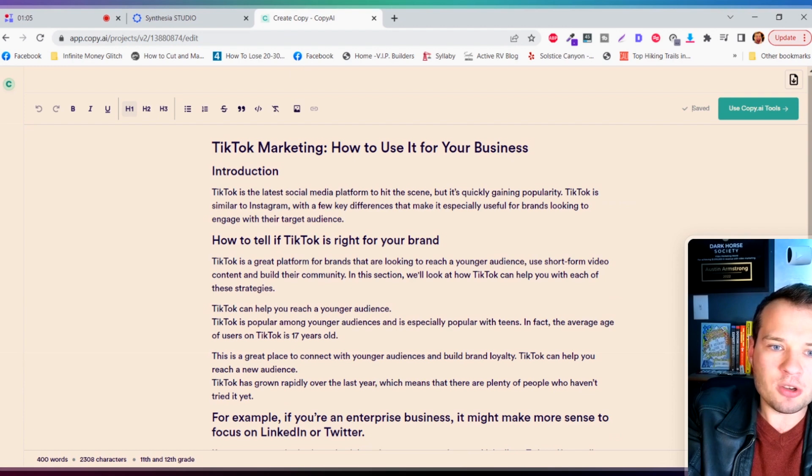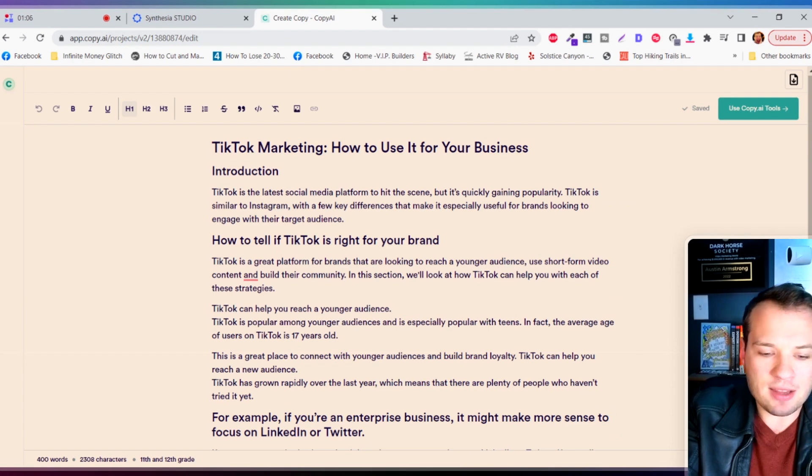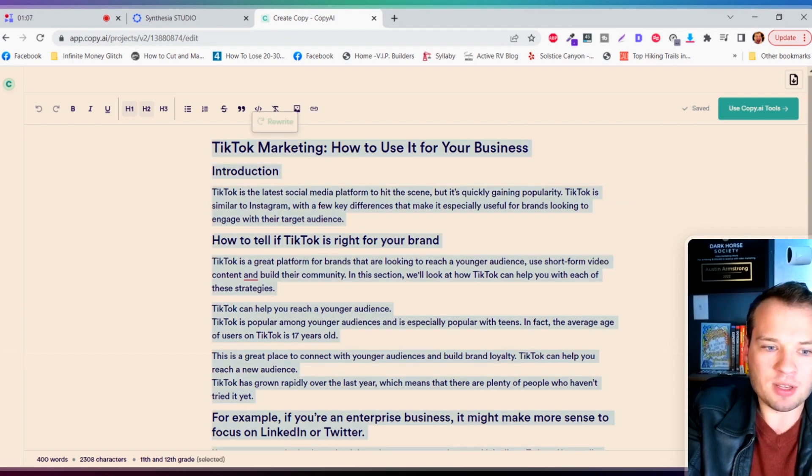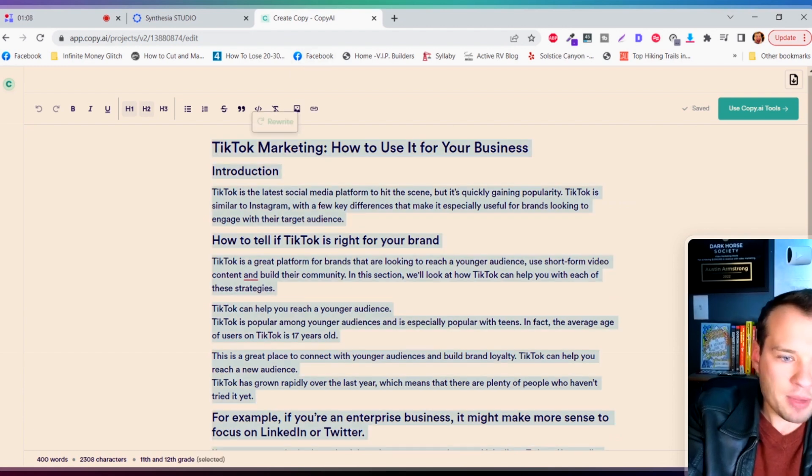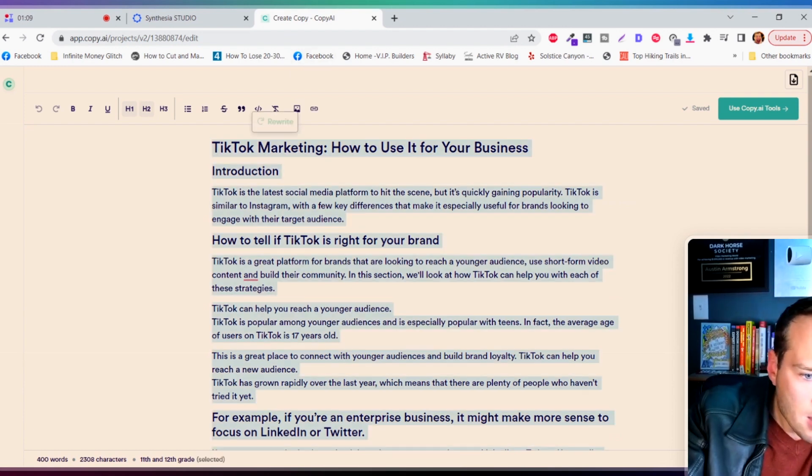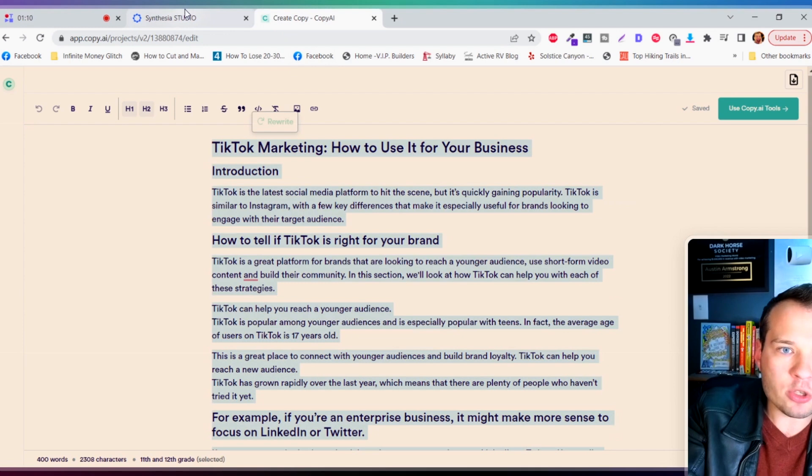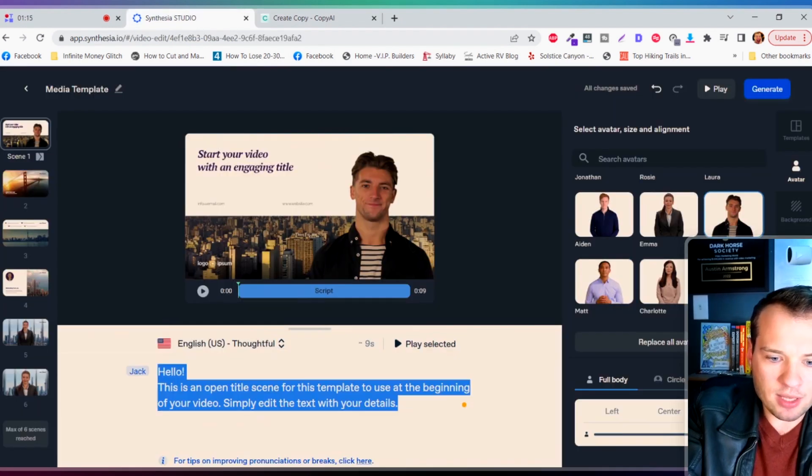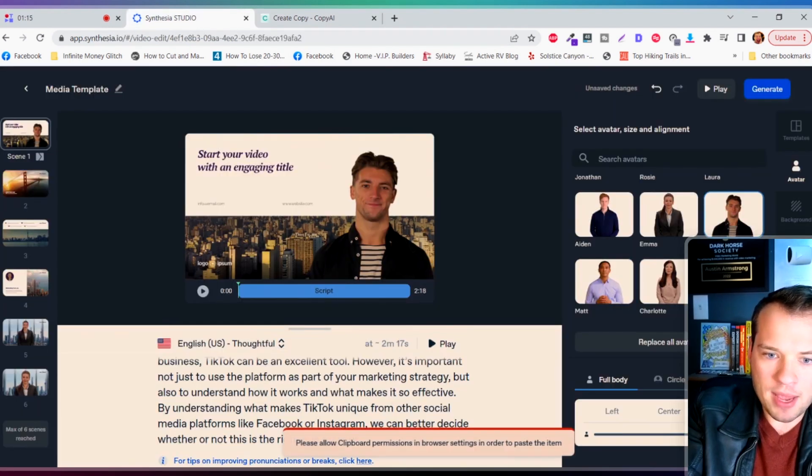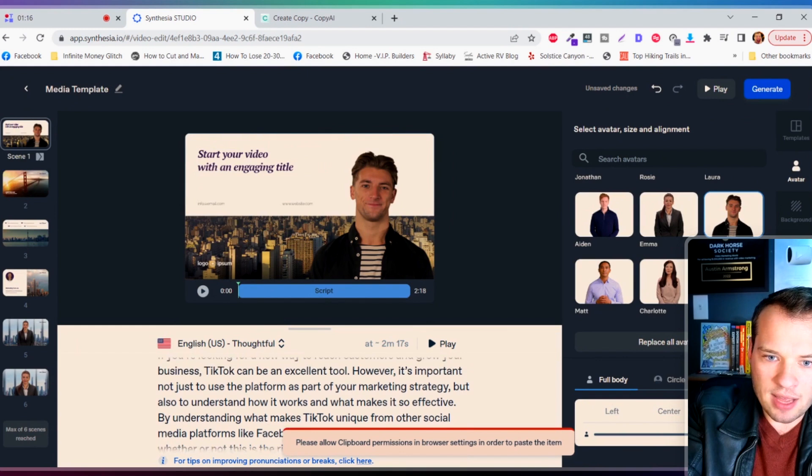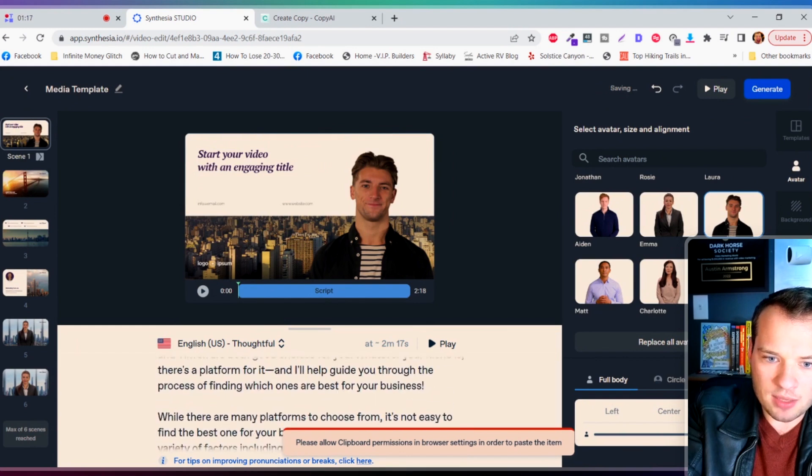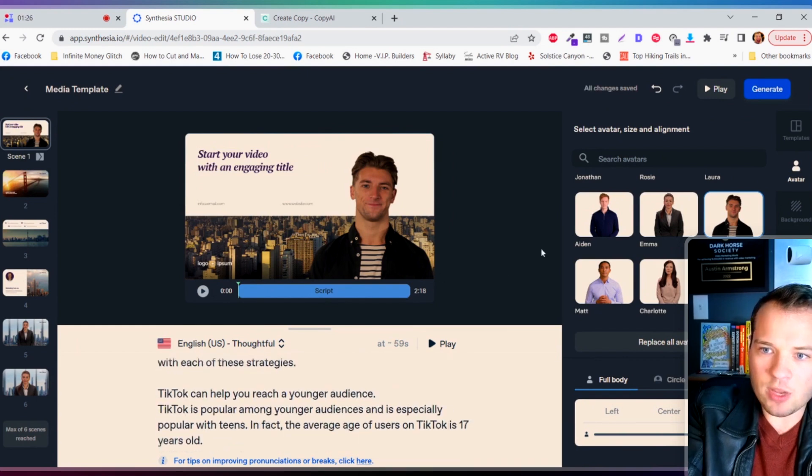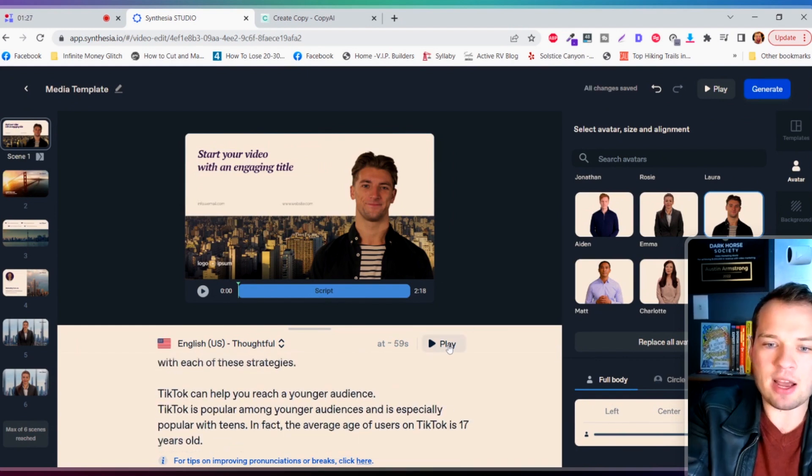And so all I'm gonna do is I'm gonna take this script, I'm gonna copy it. It looks like 400 words and I'm gonna come down here and I'm just gonna paste that script in. And we can actually test out how this is gonna sound.